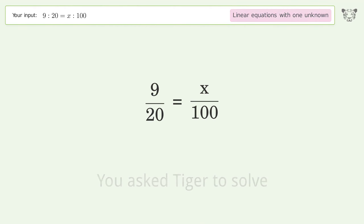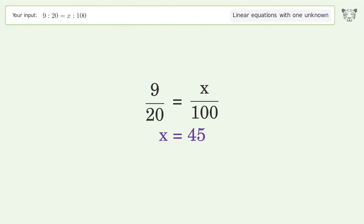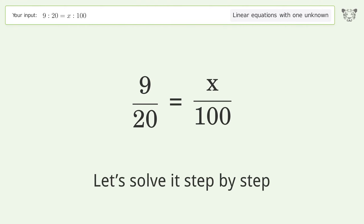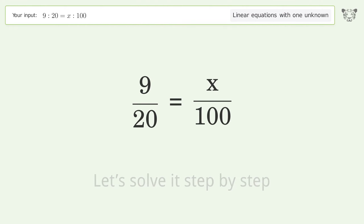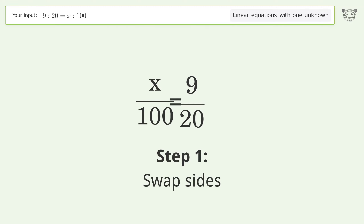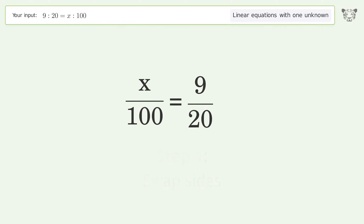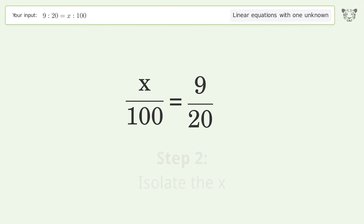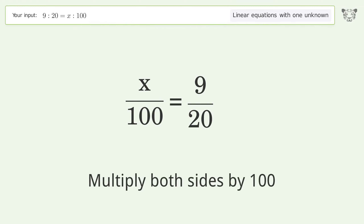You asked Tiger to solve this — it deals with linear equations with one unknown. The final result is x equals 45. Let's solve it step by step. First, swap sides.